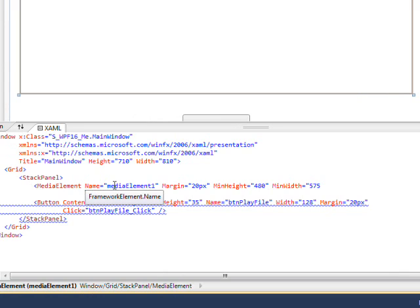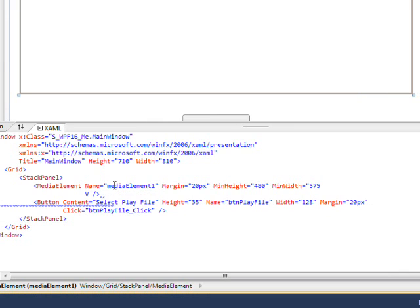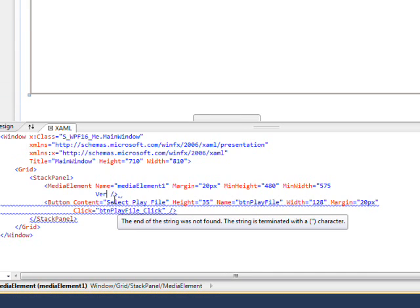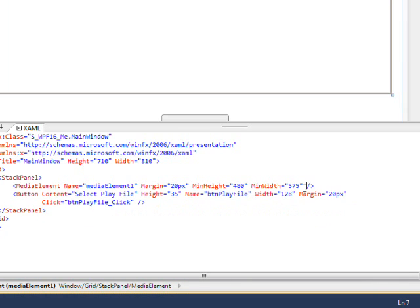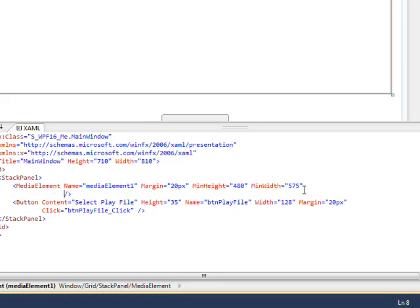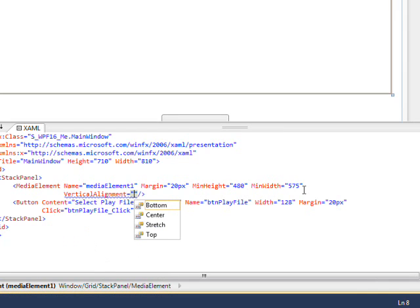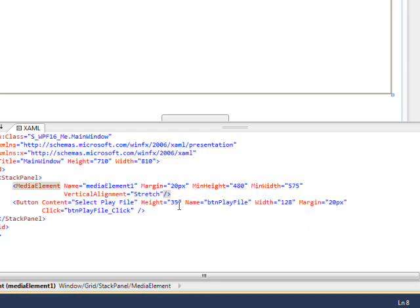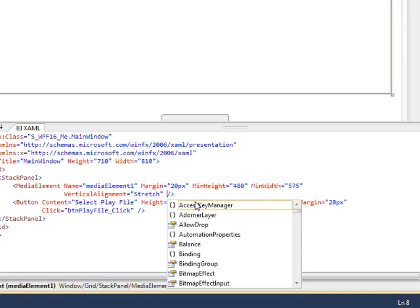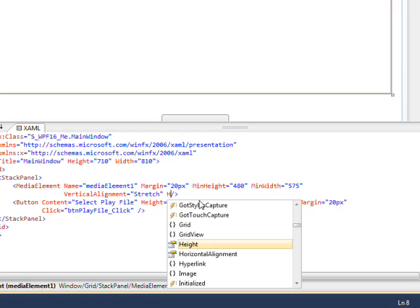And then get a vertical align... oops, something missing here. Oh, we're missing an ending quote on the max width. And now I'll put in a vertical alignment equal to stretch because we want it to stretch when we expand the window, and also horizontal alignment equal to stretch.